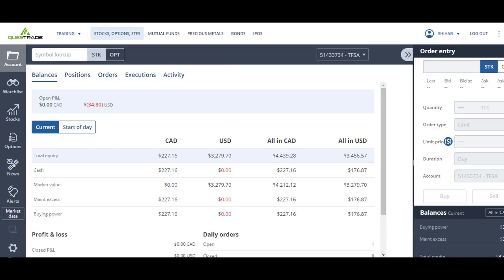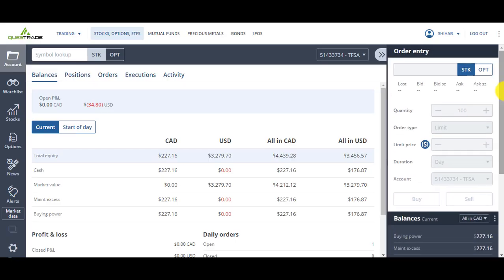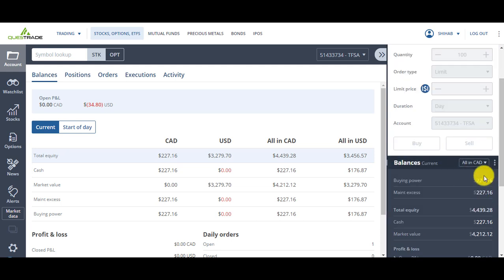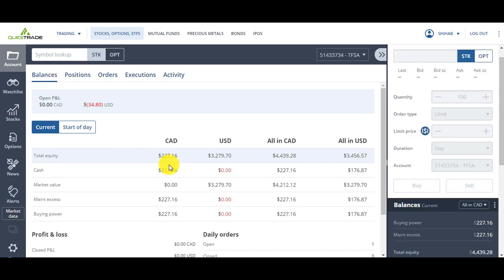For example, it always gives you your buying power here at the bottom. The balance page has your total in Canadian, total in US, and it has combined Canadian and combined US.